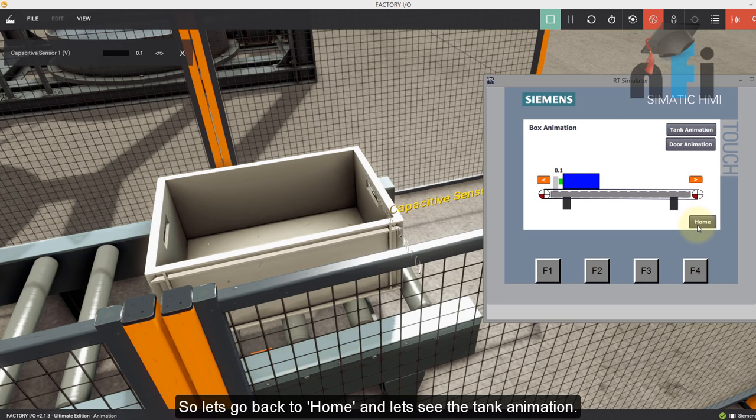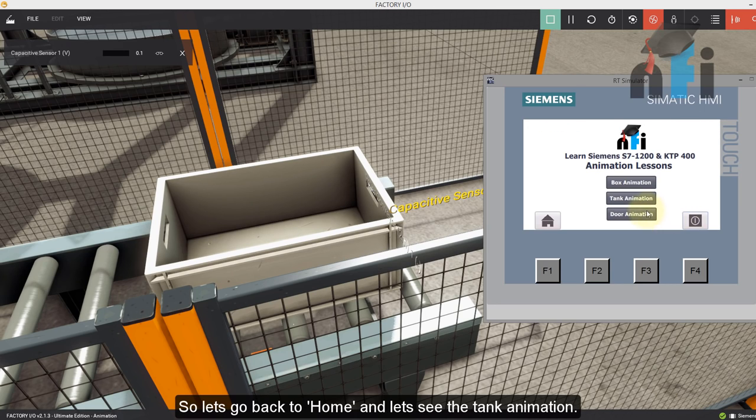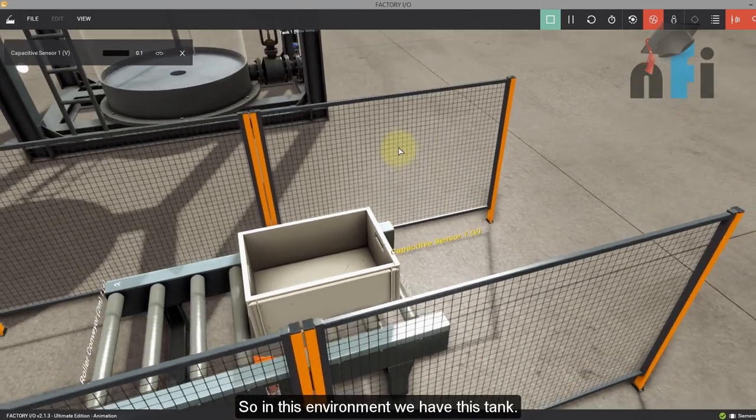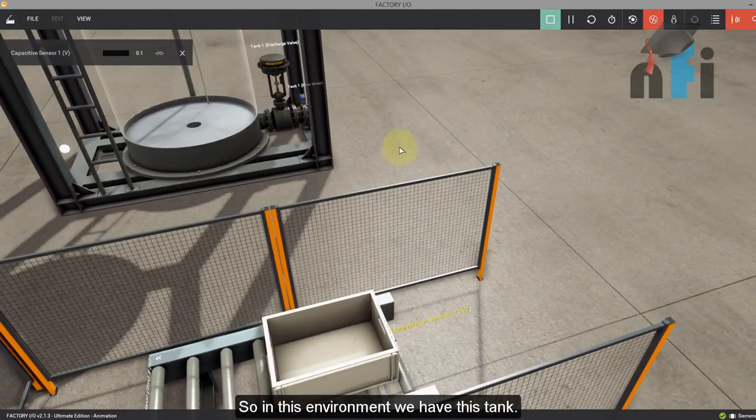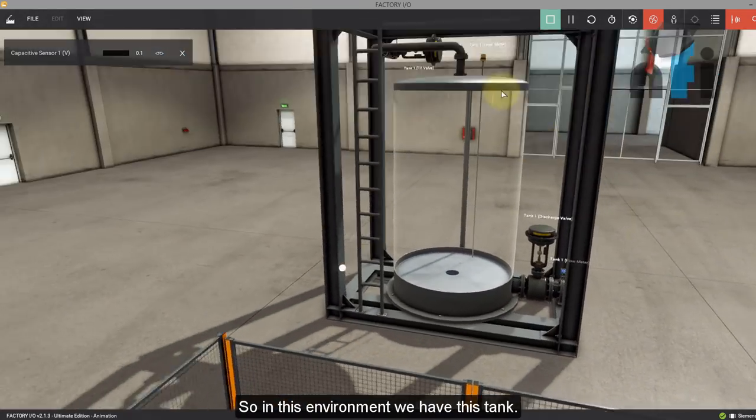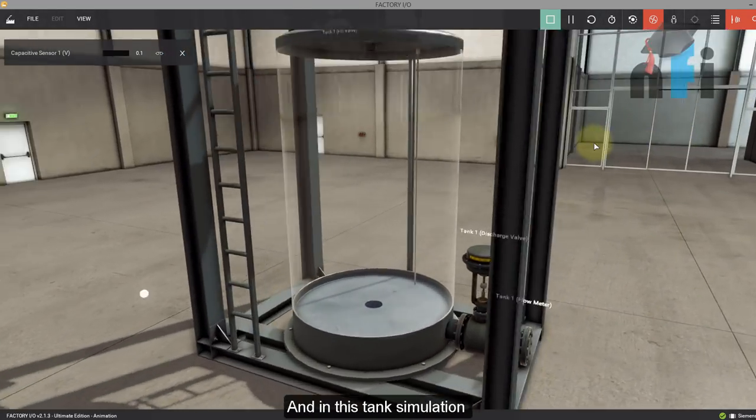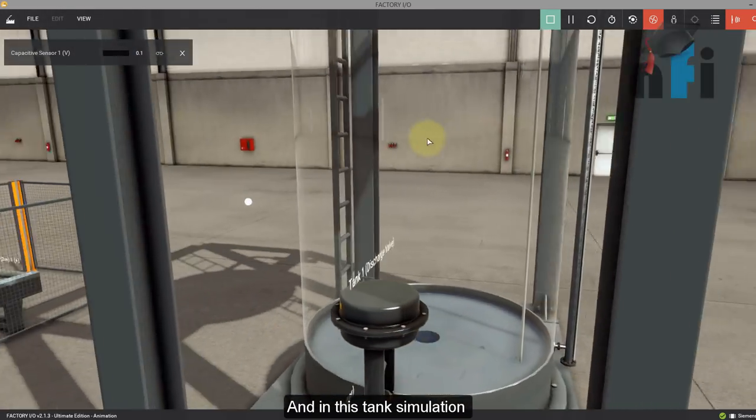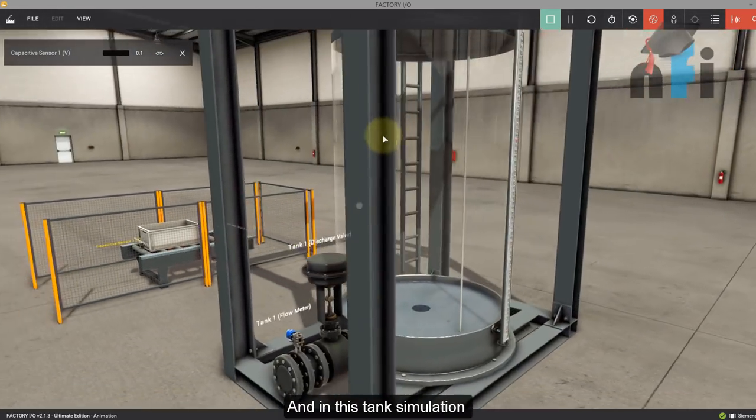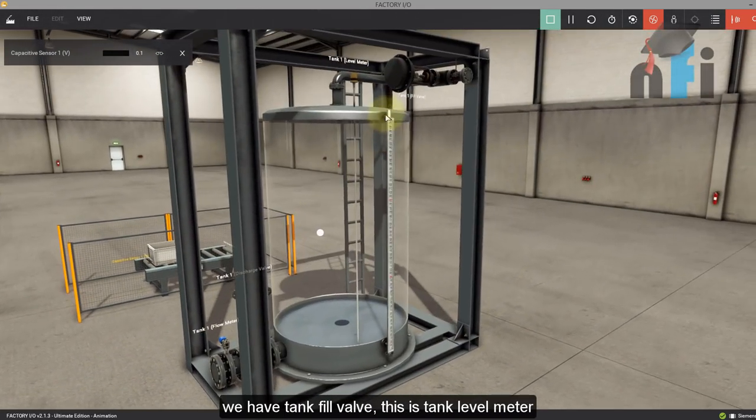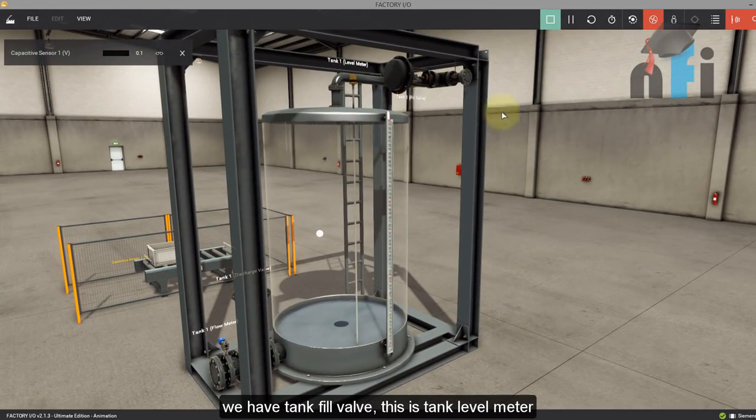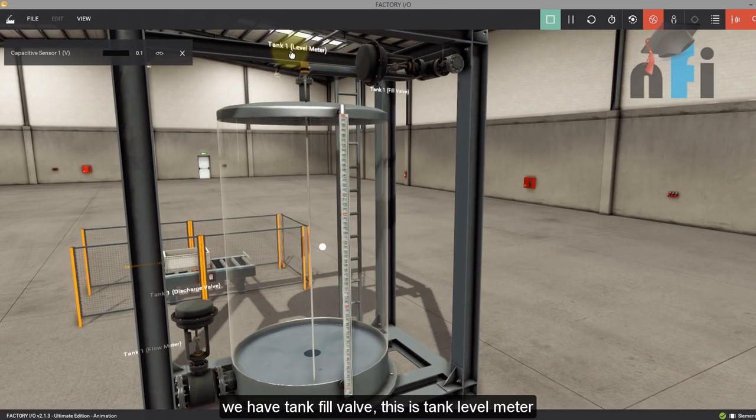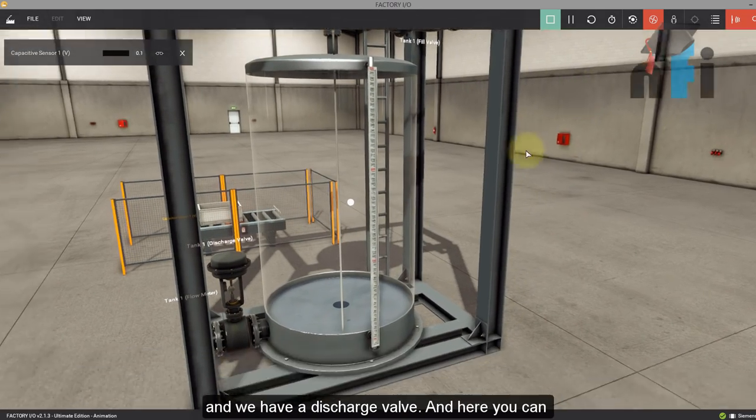So now let's go back to home and let's see the tank animation. So in this environment, we have this tank. And in this tank simulation, we have tank fill valve, and this is tank level meter.